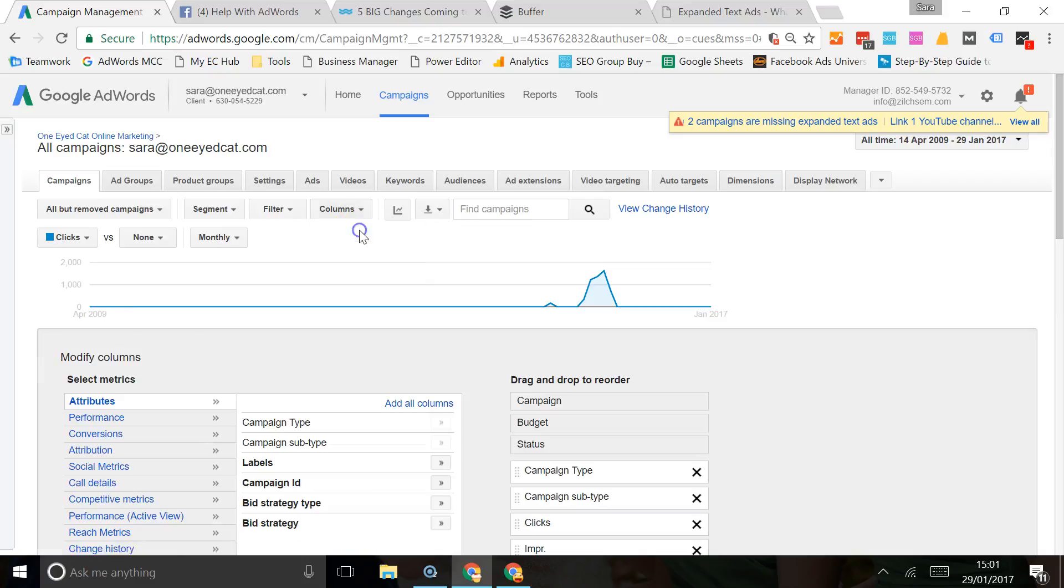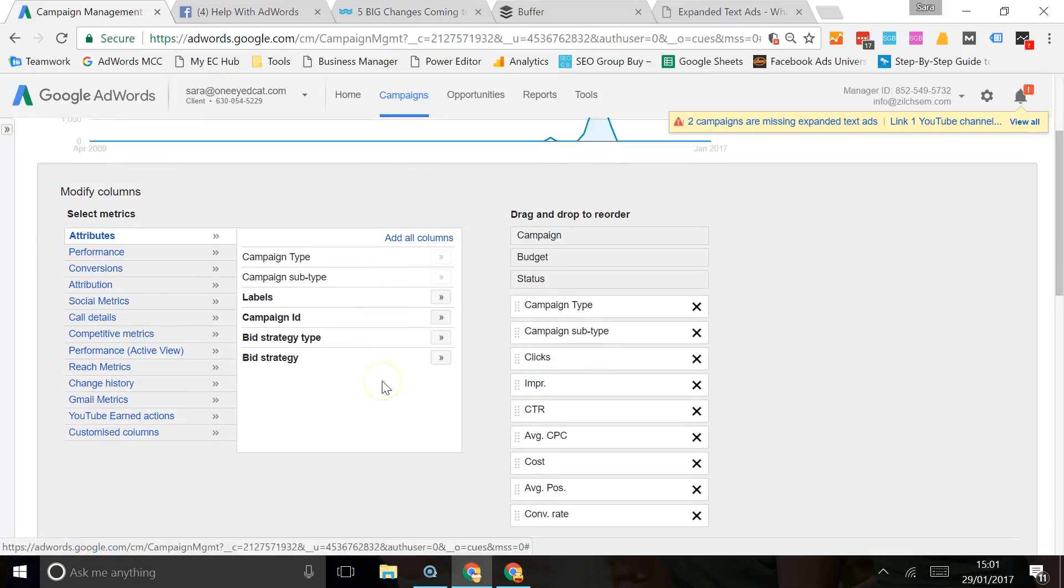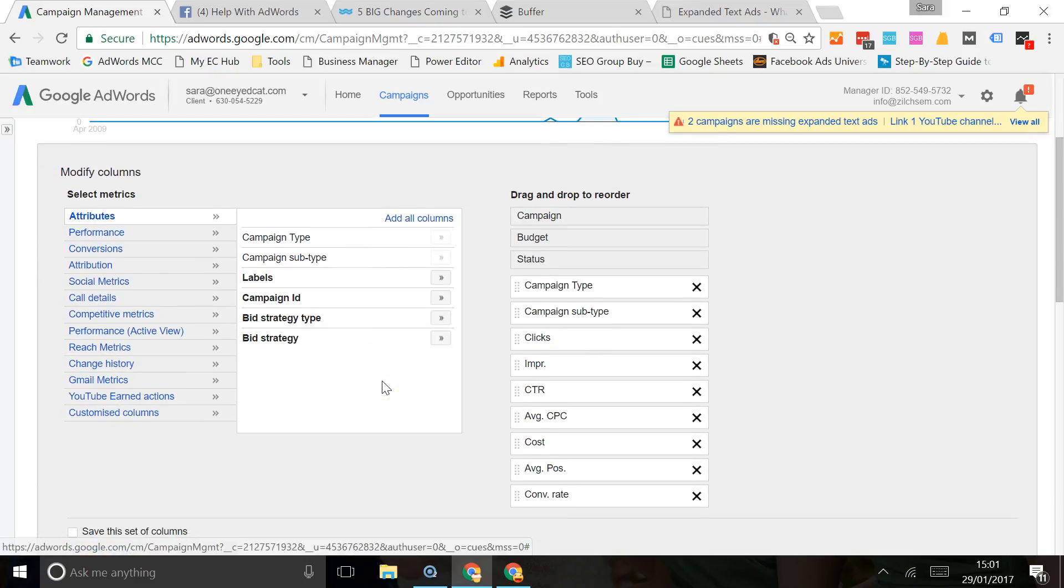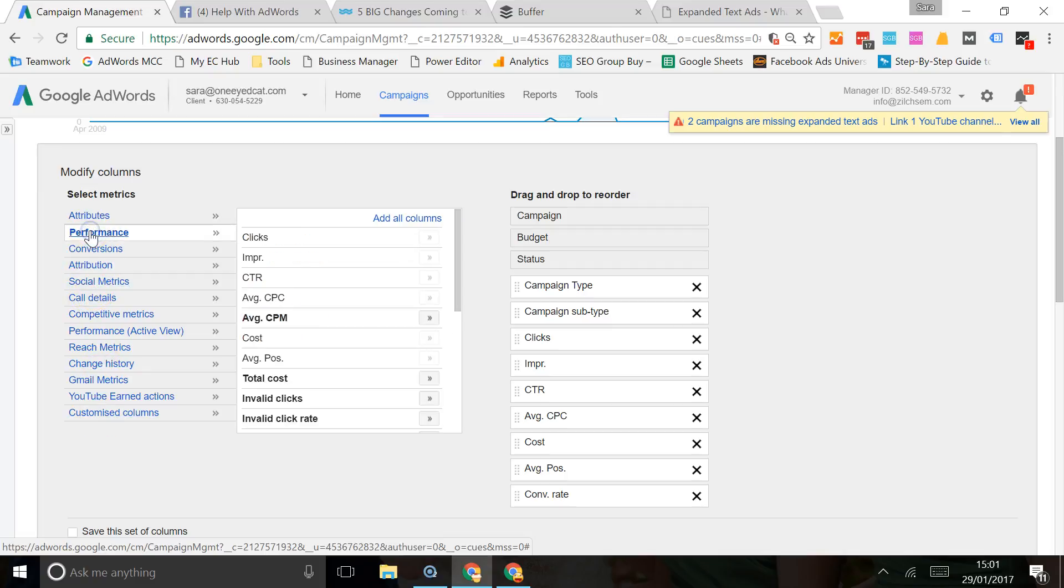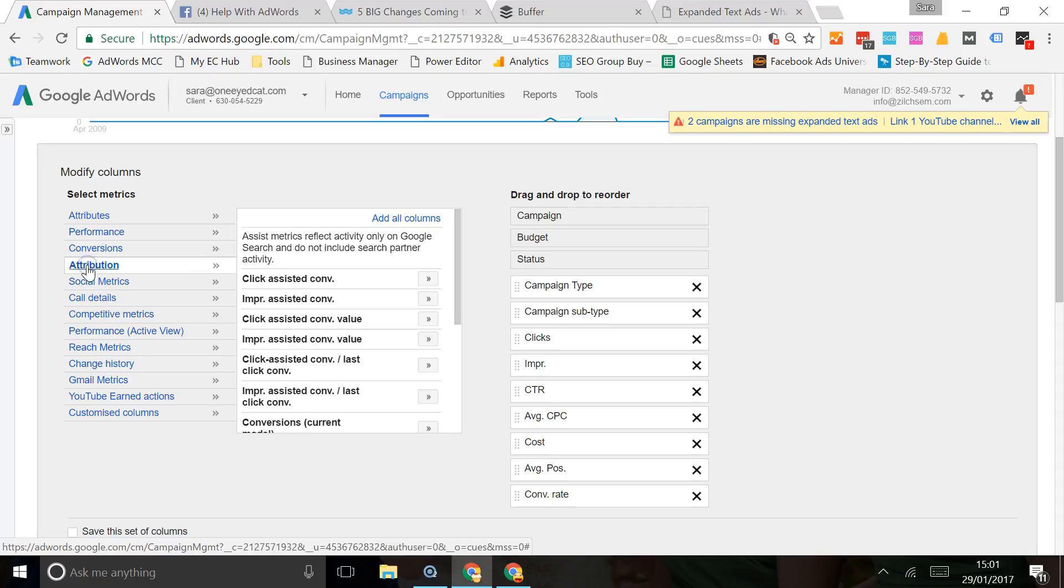Here you get all the options of data that you can add into your dashboard. So for each one of these you click, you get new options coming up. I'm not going to go into all of them now, you can have a look and see what's there.